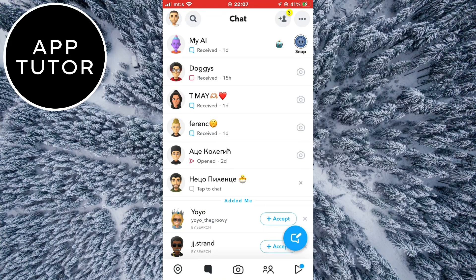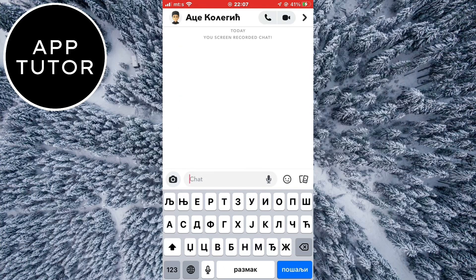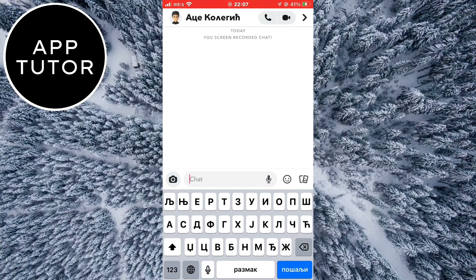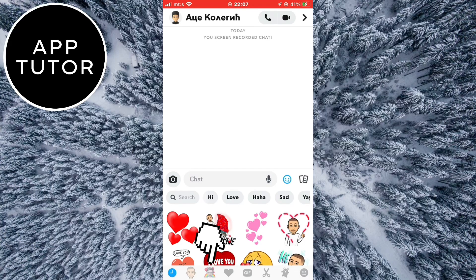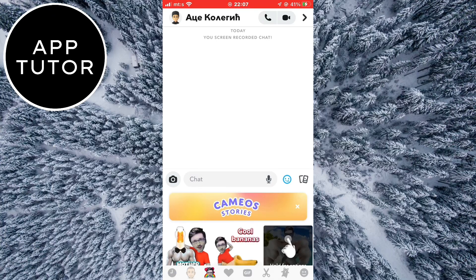I'm going to open my Snapchat app and then go into any chat. When I tap on the smiley face and then click on my face, you are going to see a bunch of little stickers and GIFs with your face.